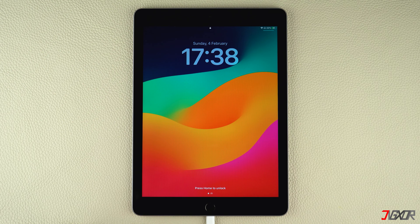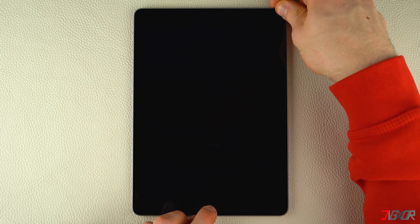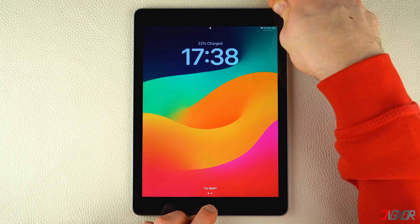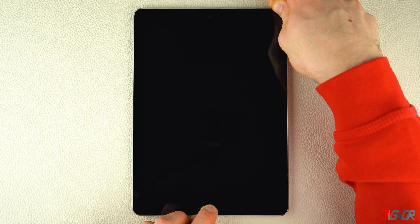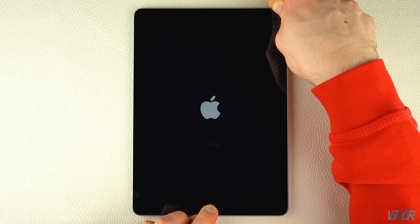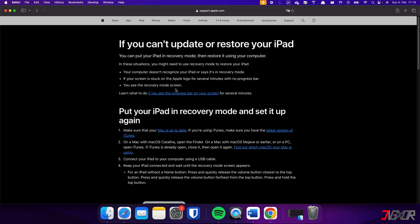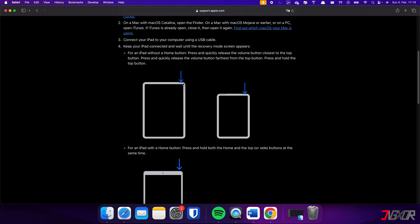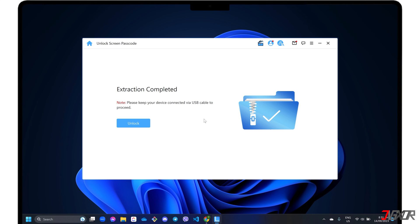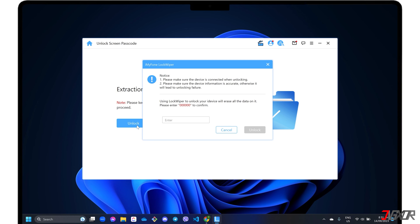There is a slight difference in the key combination used to put an iPad into recovery mode. For iPads with the home button, press and hold both the home button and the top or side button at the same time. Keep holding, and release them once you see the recovery mode screen. If your iPad does not have a home button, press and release the volume buttons respectively, then long press the top button until the recovery mode screen appears. Once your iPad is in recovery mode, click the unlock button and follow the on-screen instructions to confirm the screen lock removal process.